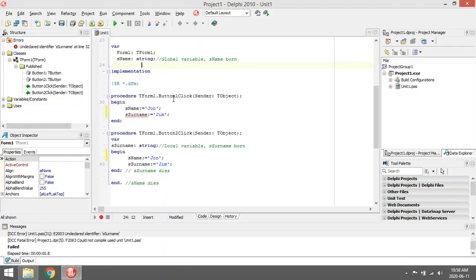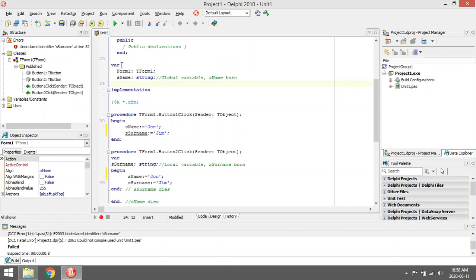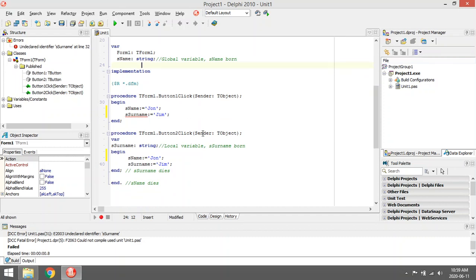A global variable is declared on top, under the form, so it can be used in any event in your program. For example, S name — I used it under Button 1 click, it worked, and under Button 2 click, it worked.